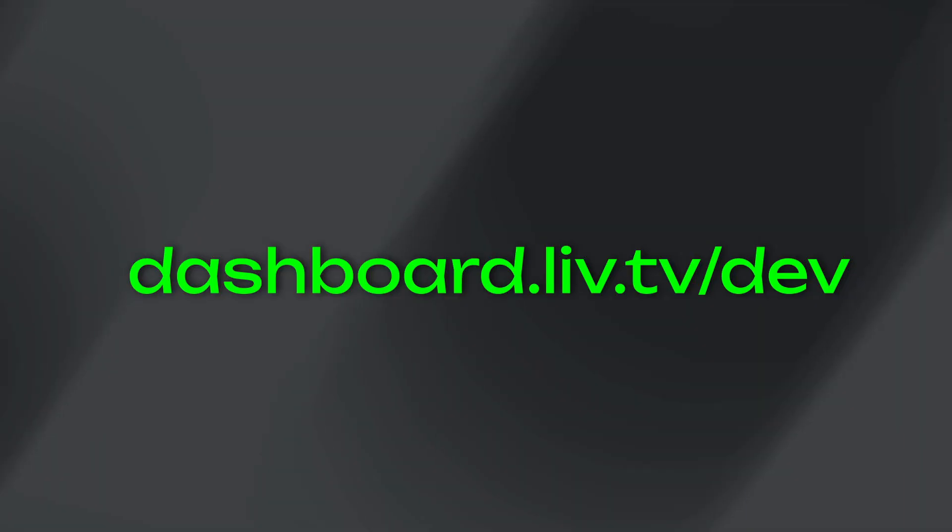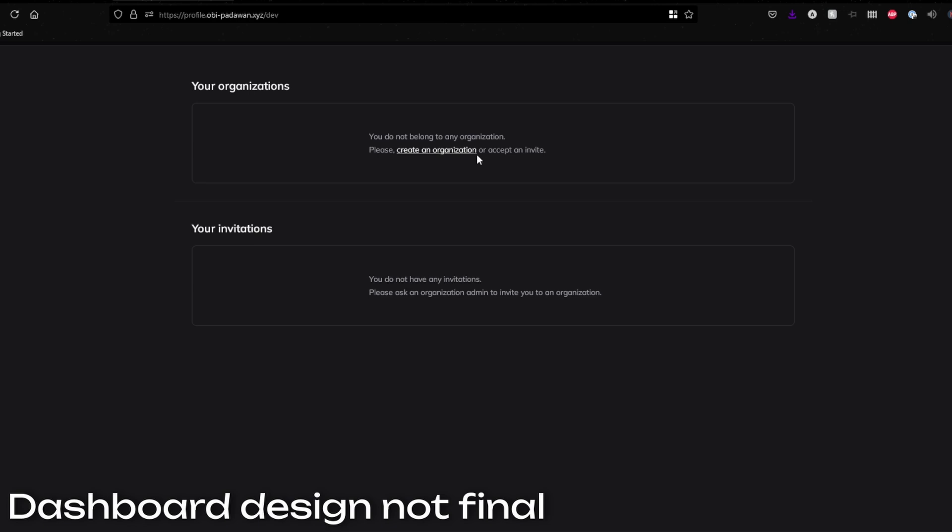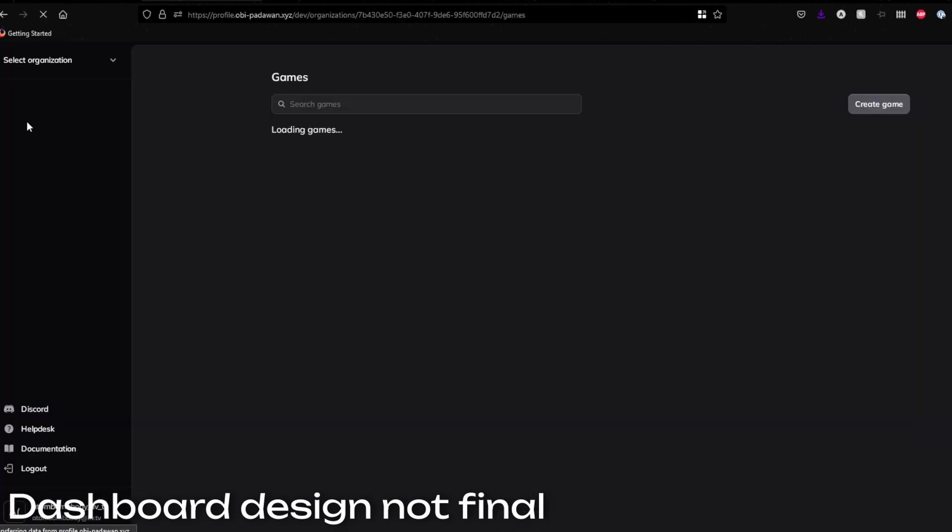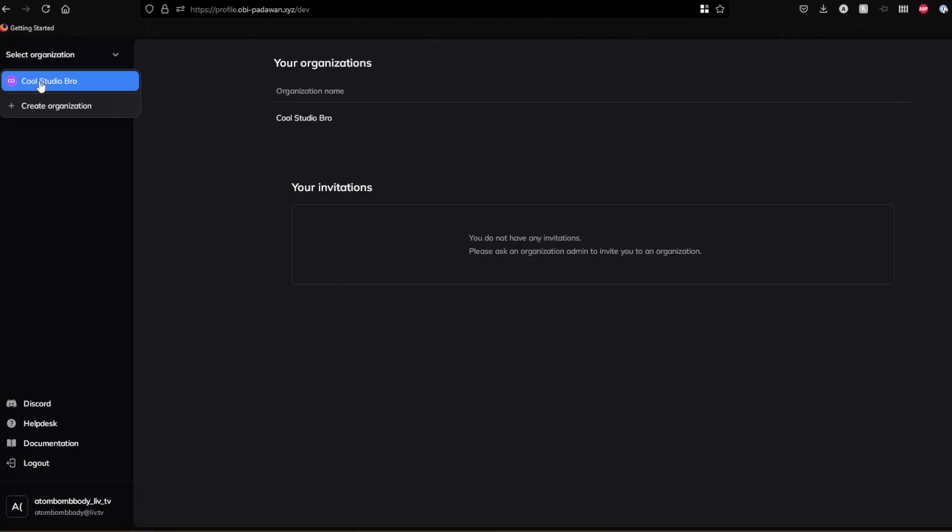You can download the LCK SDK from our developer dashboard at dashboard.liv.tv. Make sure you've created an account and registered your game first.